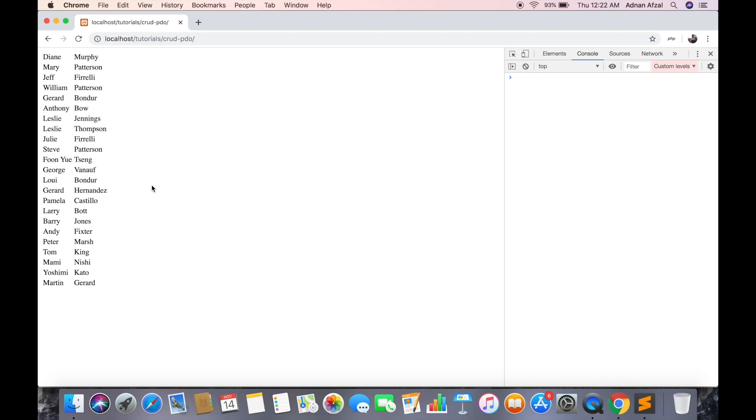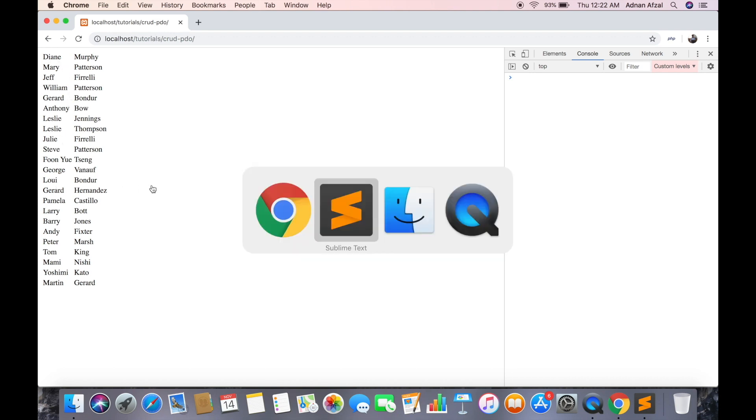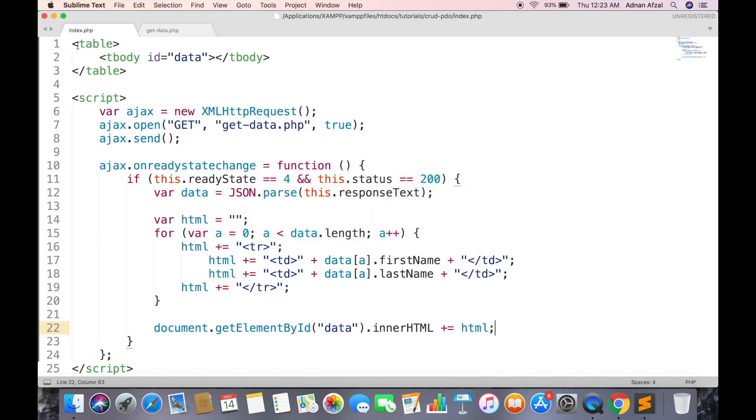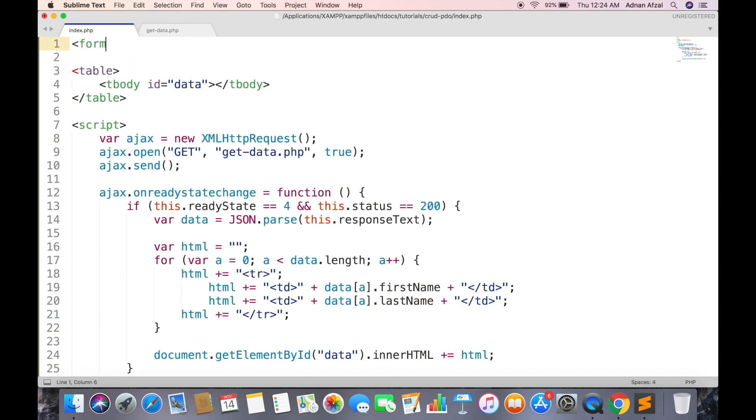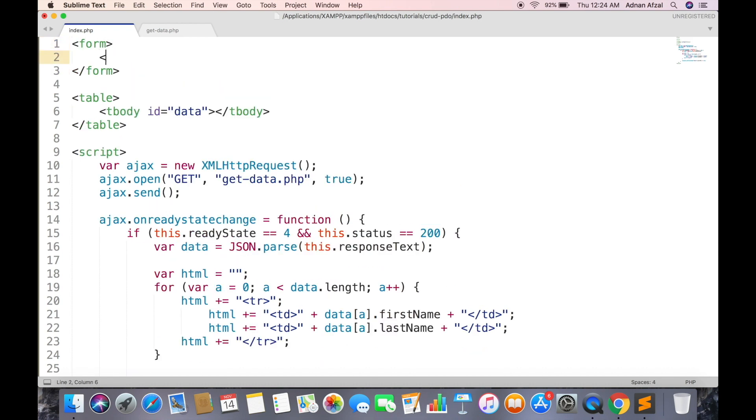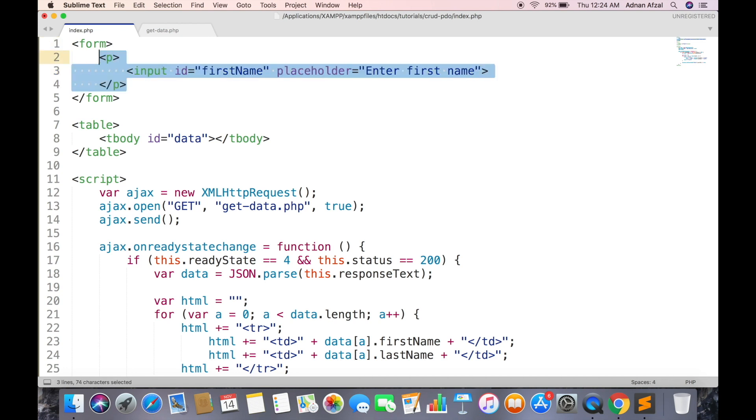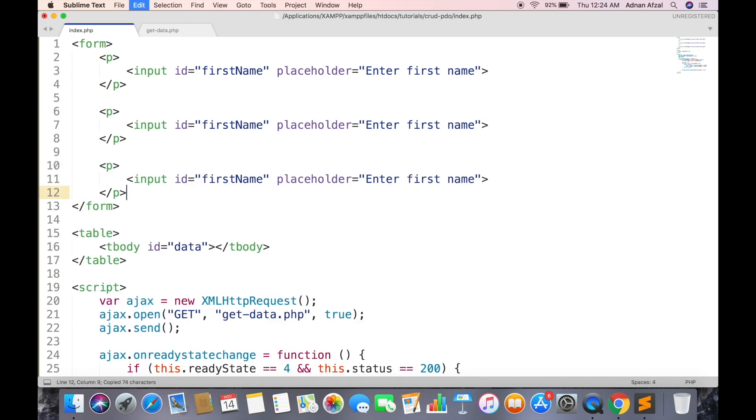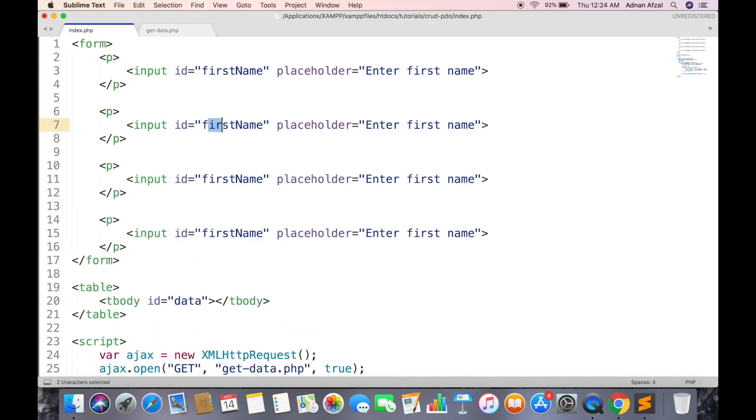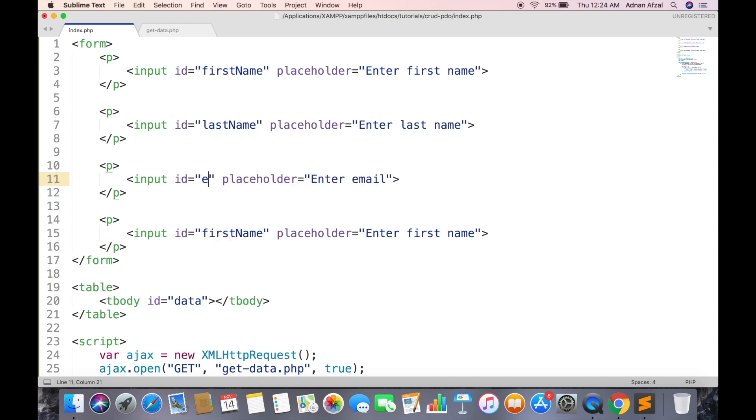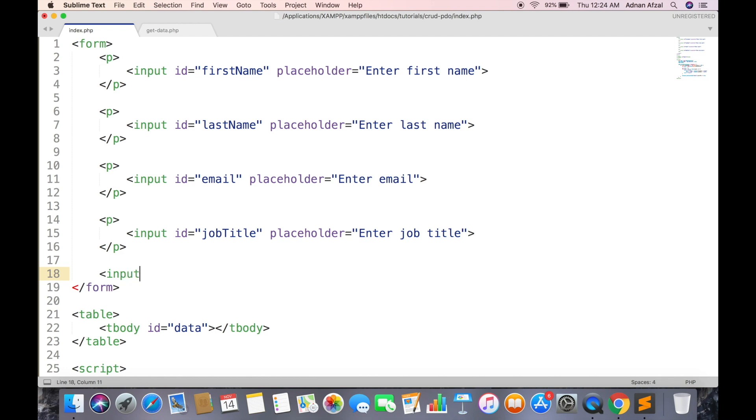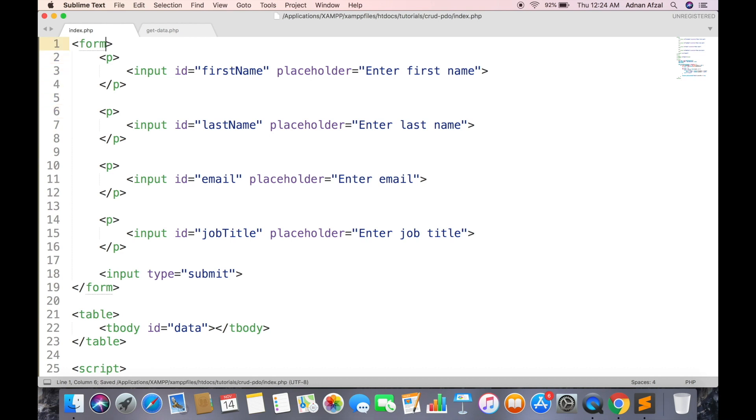So it is displayed in table. Now we need to create a form to add data using PDO prepare statements. Create input fields - here you will be using your own fields. And a submit button. Add onsubmit event which will be called when this form submits. Create a function with this name in JavaScript.